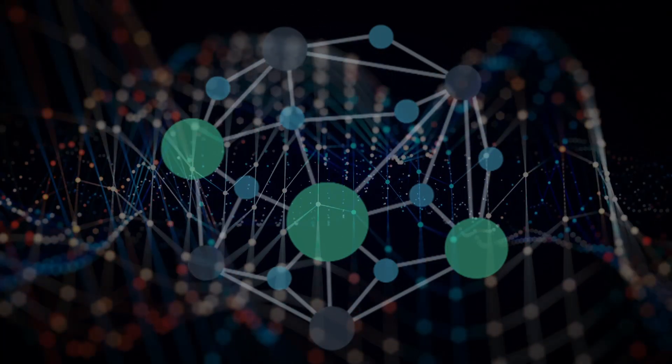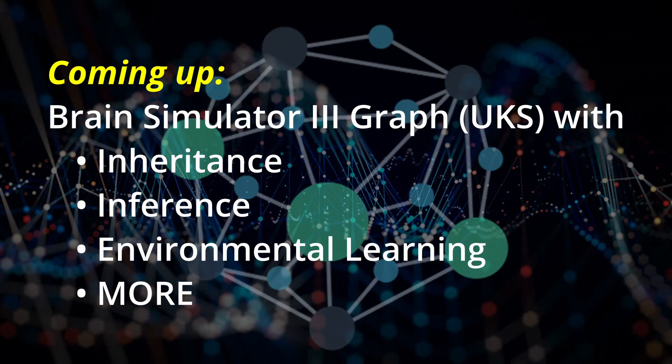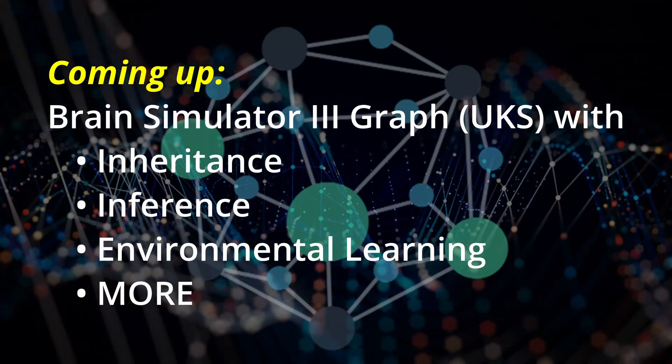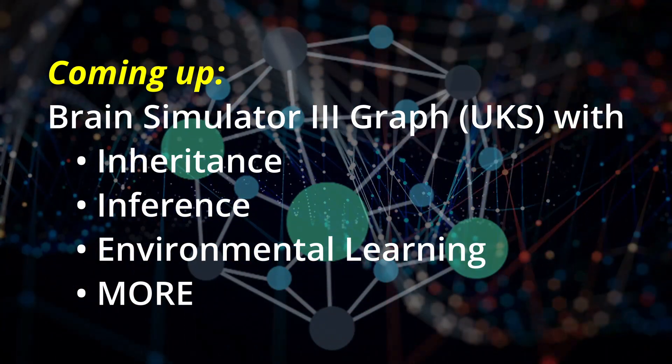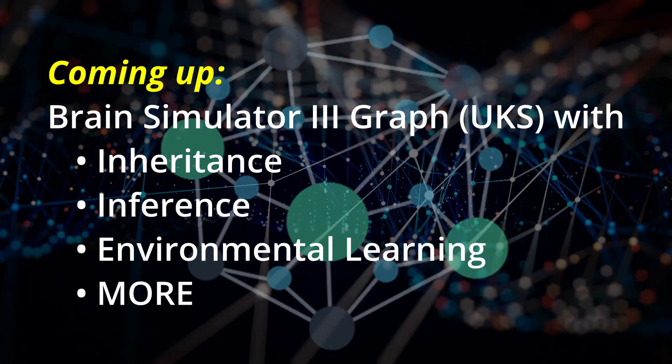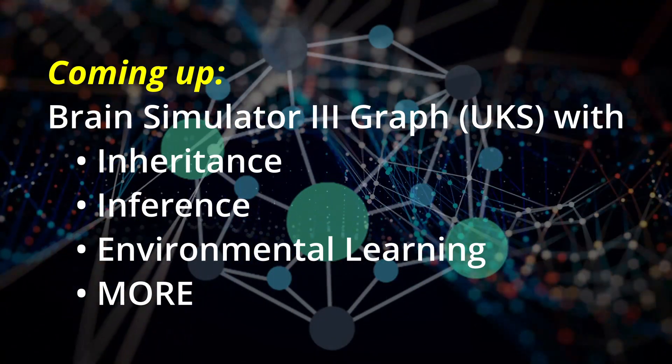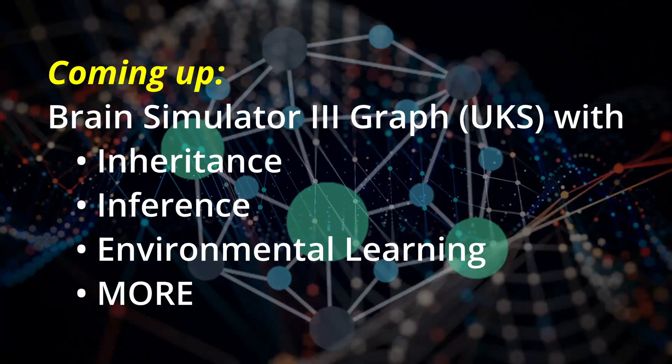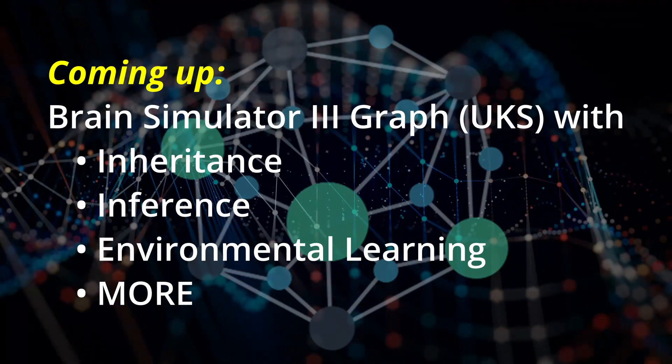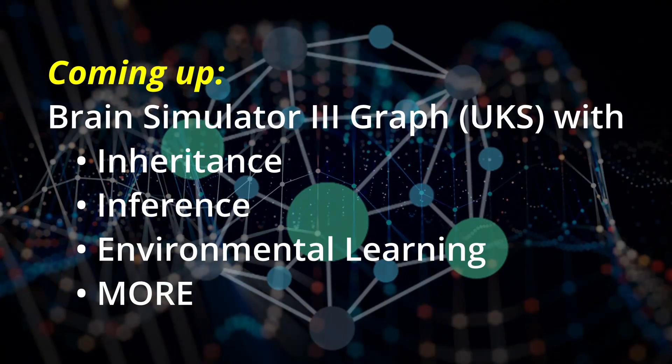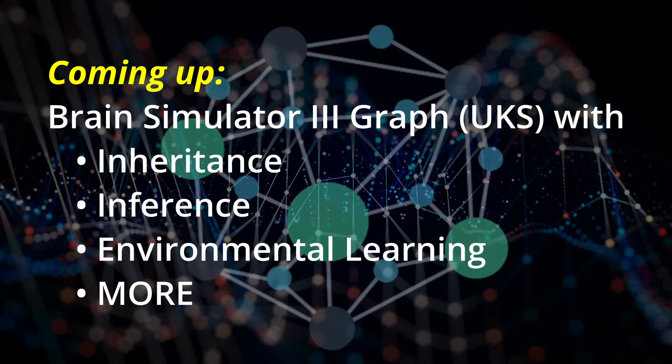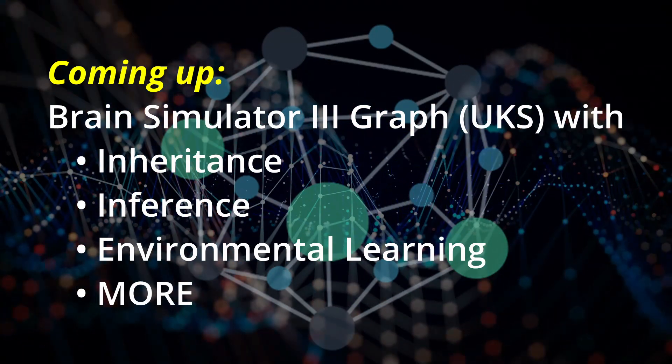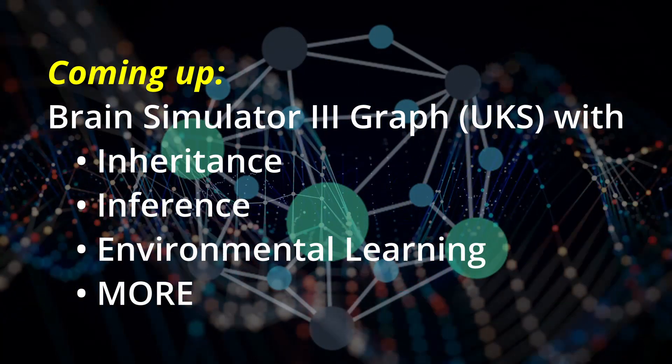In future videos, I'll provide details of our implementation of the graph structure, which we call the Universal Knowledge Store, or UKS, and how it has been created in the Brain Simulator 3. Thinking of the human brain structure in terms of a graph radically reduces the magnitude of the common sense problem, and when we might expect it to be introduced.